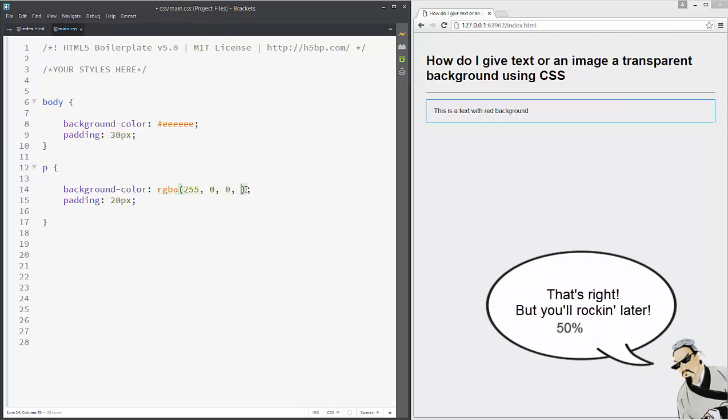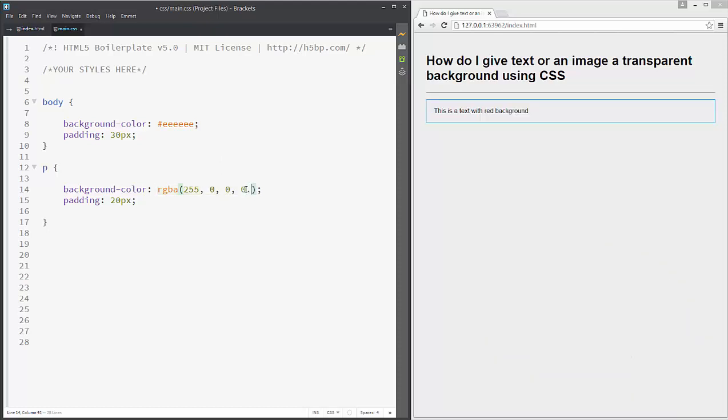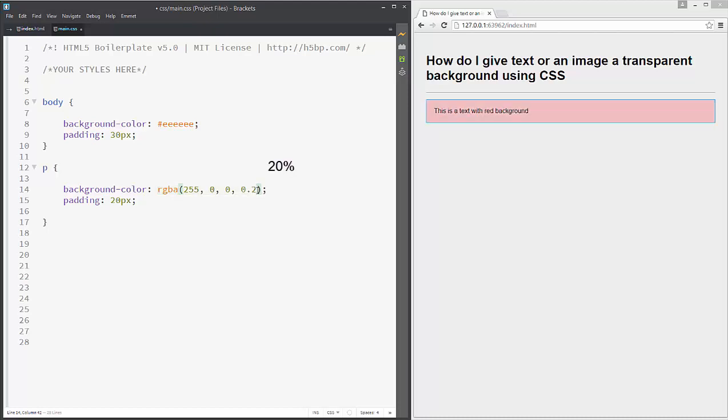We need to change this number one into 0.5. This is 50% transparency. If we want 20%, we just add 0.2.